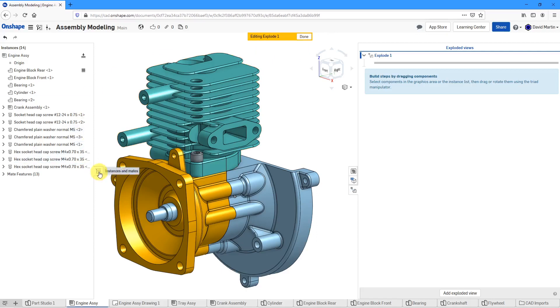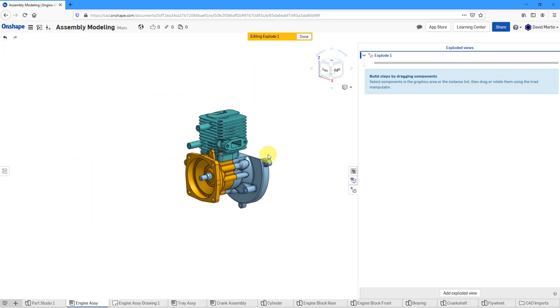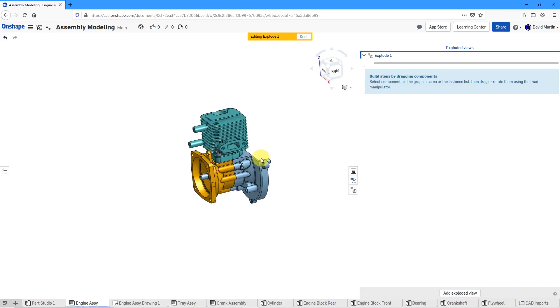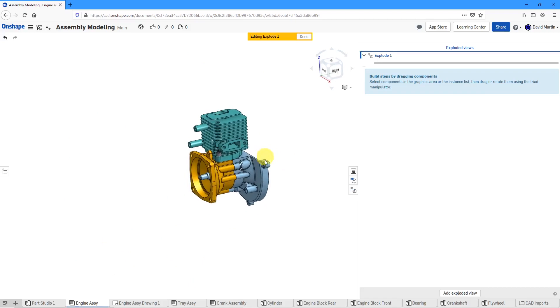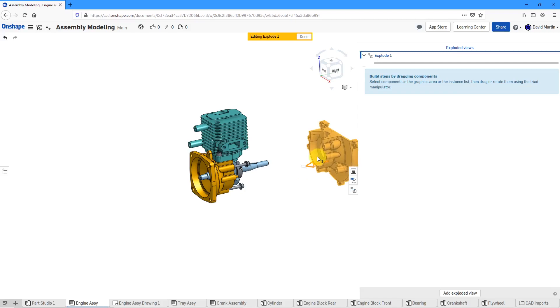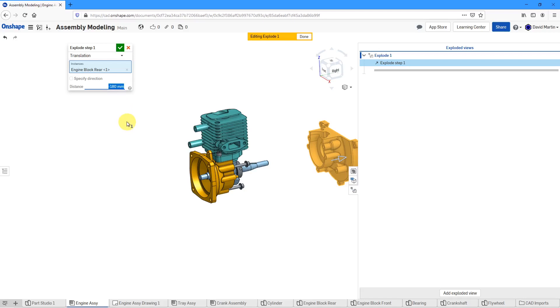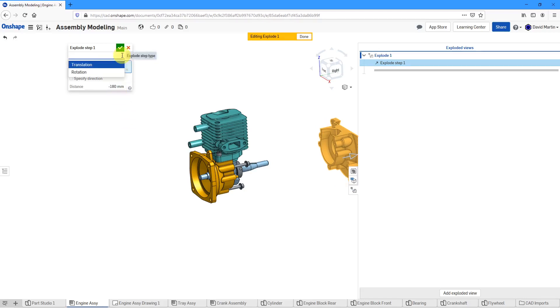Let's collapse the instances list. I'm going to zoom out a little bit and let's grab our first component that we want to move. I'll click on it and you get the directions that you can use for dragging it out. I'm just going to drag it out along that direction over there. Here I get the explode step one dialog box. If I want to drag it out an exact value, I can type that value inside of here. Also from the drop-down list, I can change from translation to rotation.